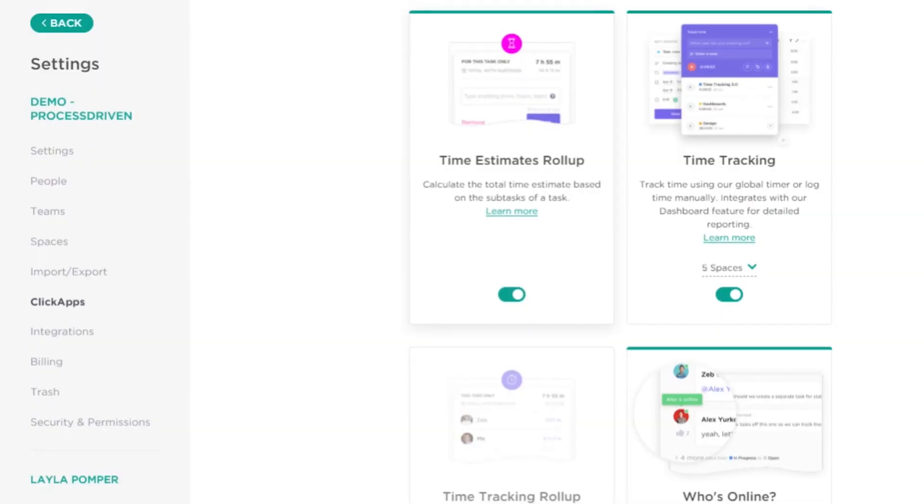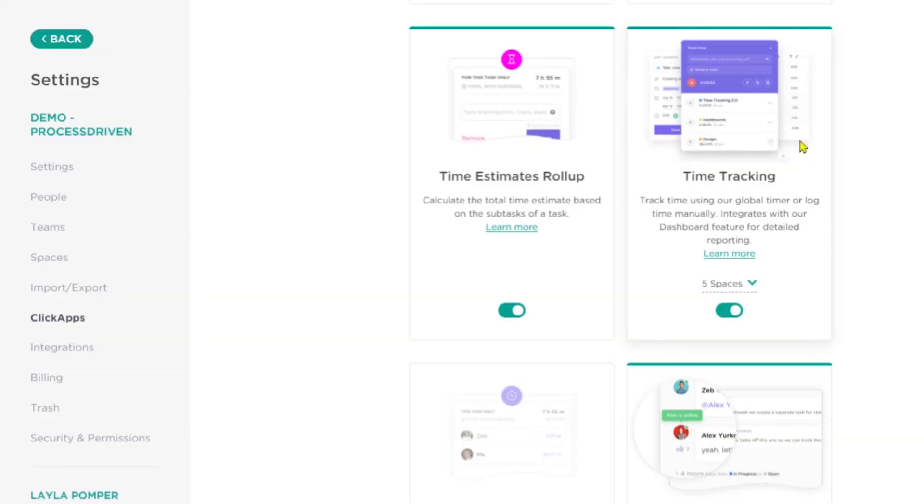Next up is time estimate roll-up. Basically, if subtasks have a time estimate, does that roll up to the parent task? Yes or no. Next is time tracking — the ability to track time in ClickUp. It's available even on the free plan and is a really great tool, especially when used in combination with the Chrome extension. You can turn this on or off by space. If you're looking for more information about time tracking, I have a video on that which I'll link above.